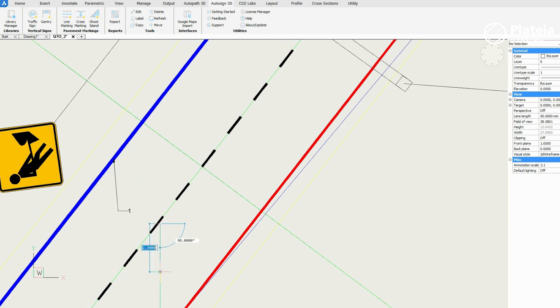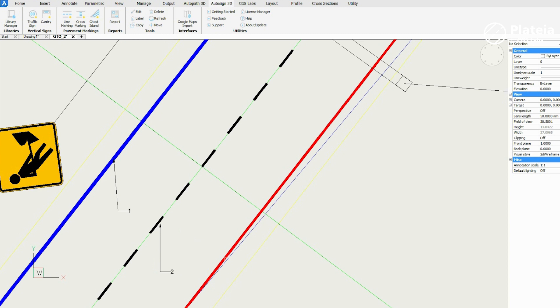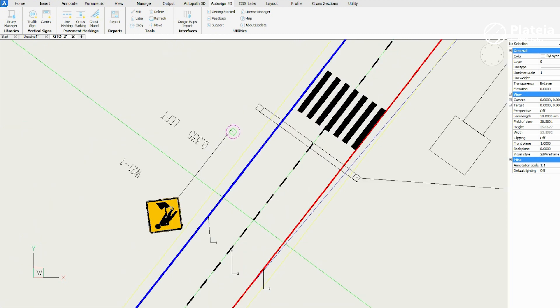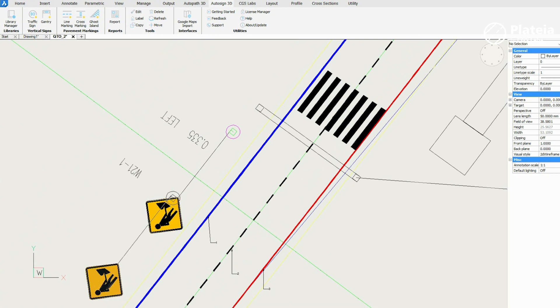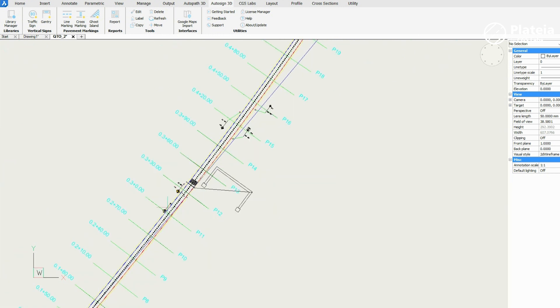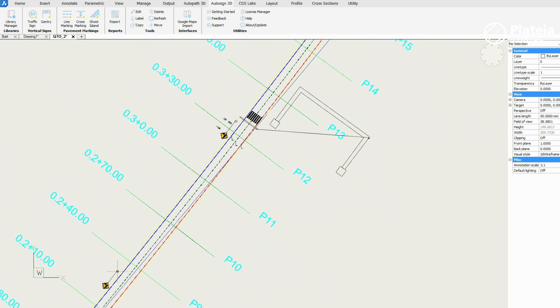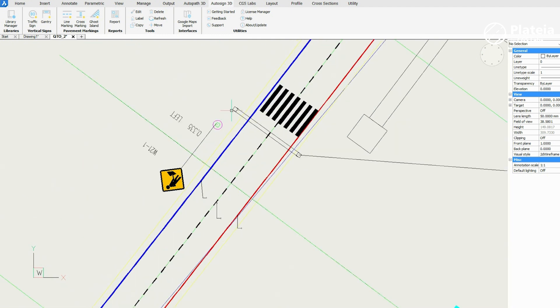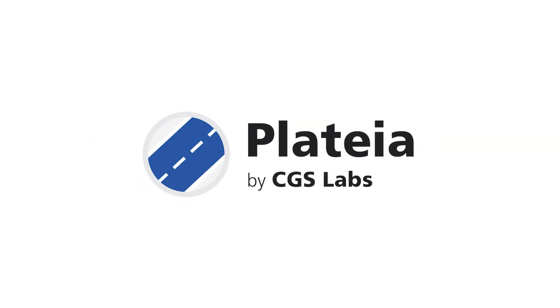And it's also possible to copy existing traffic signs in the drawing. Select the copy icon, click the traffic sign you want to copy and copy it to another location.